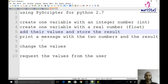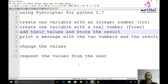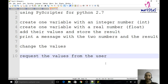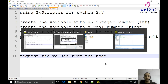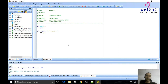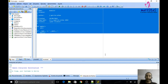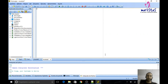After that, we are going to do a couple of modifications. First, we are going to change the values to see that the message changes without changing the message itself. And finally, we are going to change this to request the values of these two variables from the user instead of using fixed values. Let's go to PyScriber — I've got a new file here.